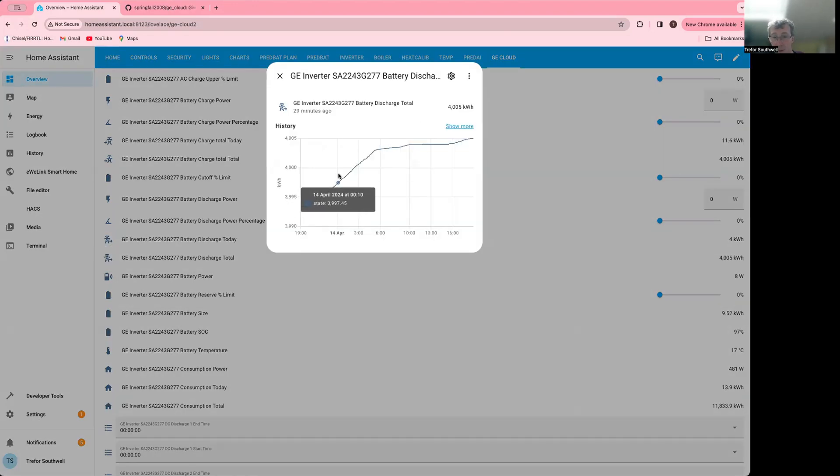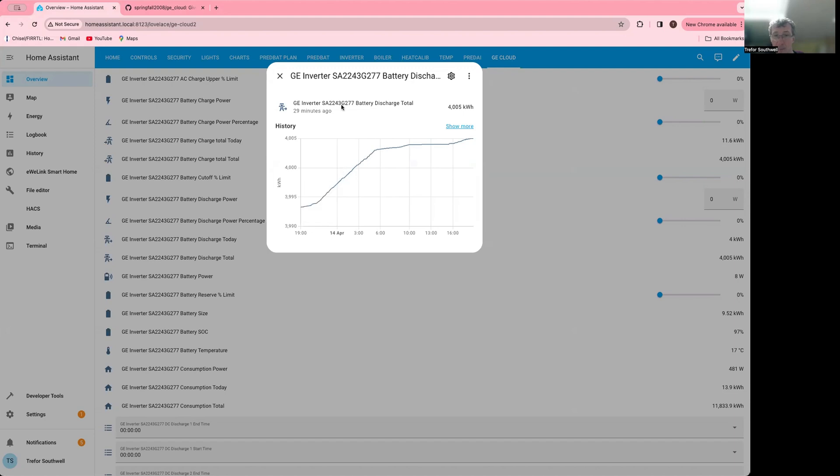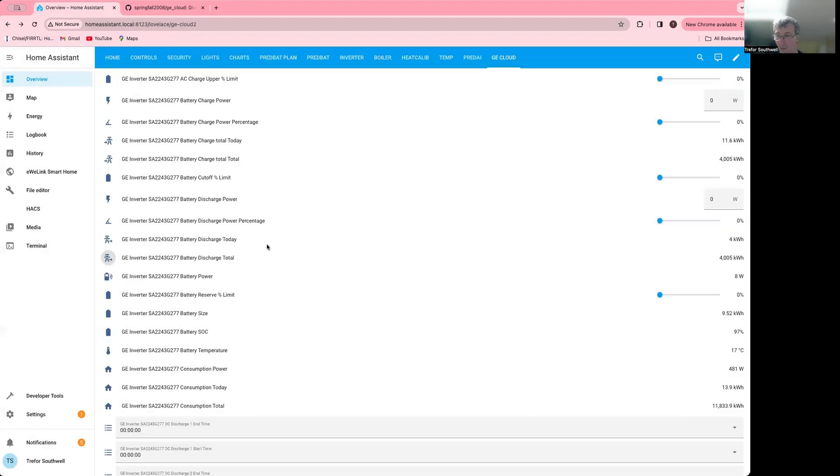You can see these totals incrementing. One thing you'll notice is that it's only updating every five minutes. That's how regularly the cloud seems to give you data. Even though there's polling every minute, it's only getting every five. But some people find they might get more frequent data. I think it might depend on the system.